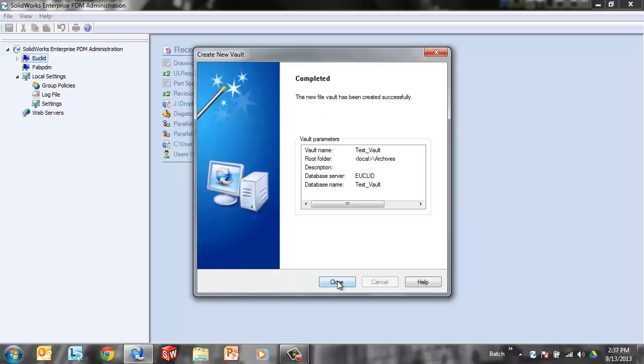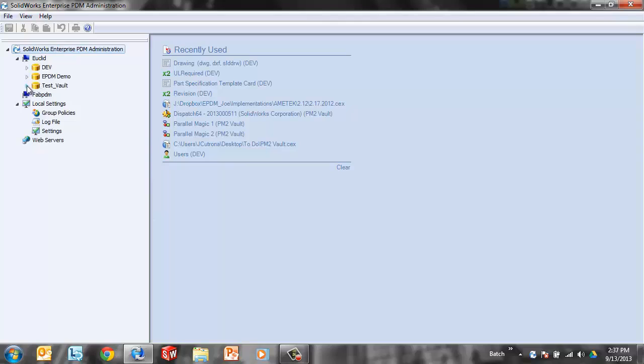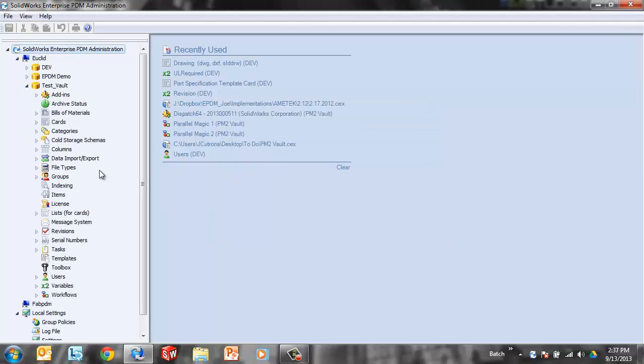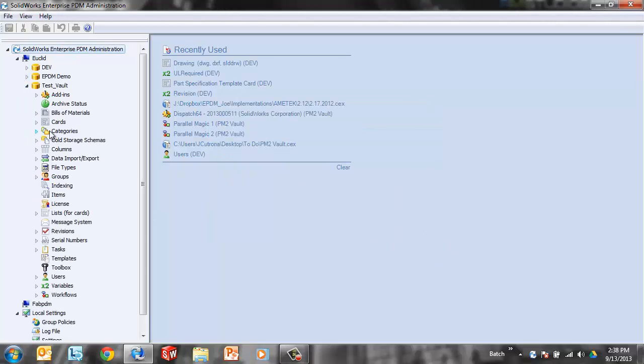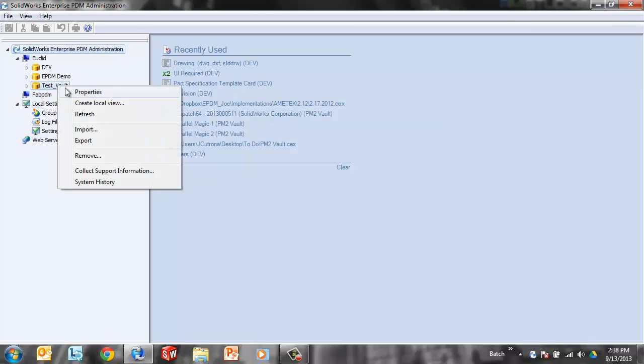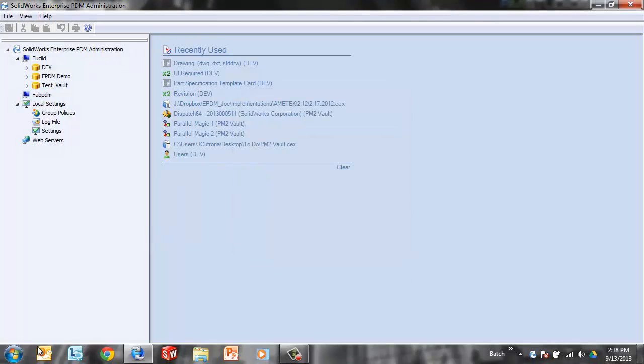Once that process is finished, we get a completed message from the Vault Creation Wizard. I'll close that out, expand Euclid, my computer here, and see the new test vault. That's full of settings that I can access from here. And I can also right click, create a local view from here. And that will run me through the local view wizard.